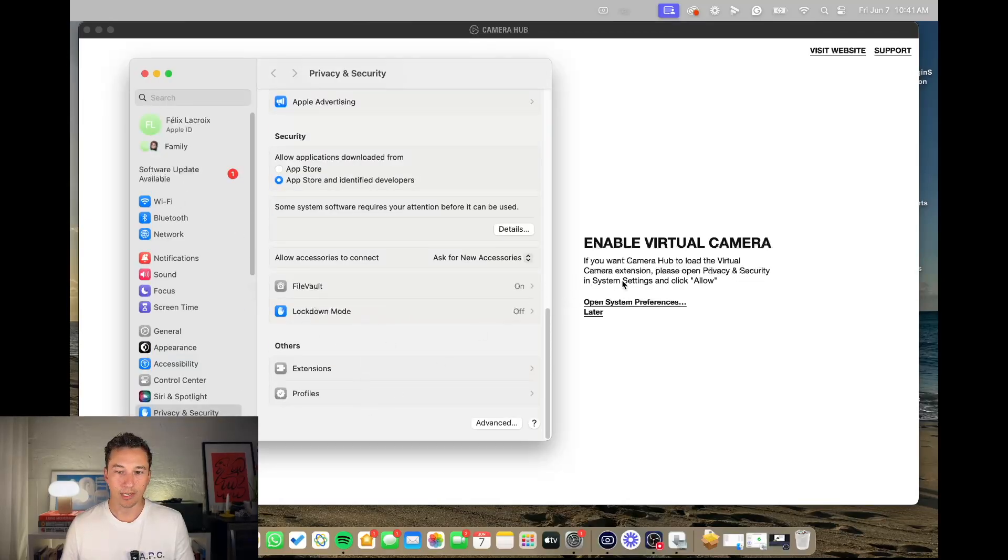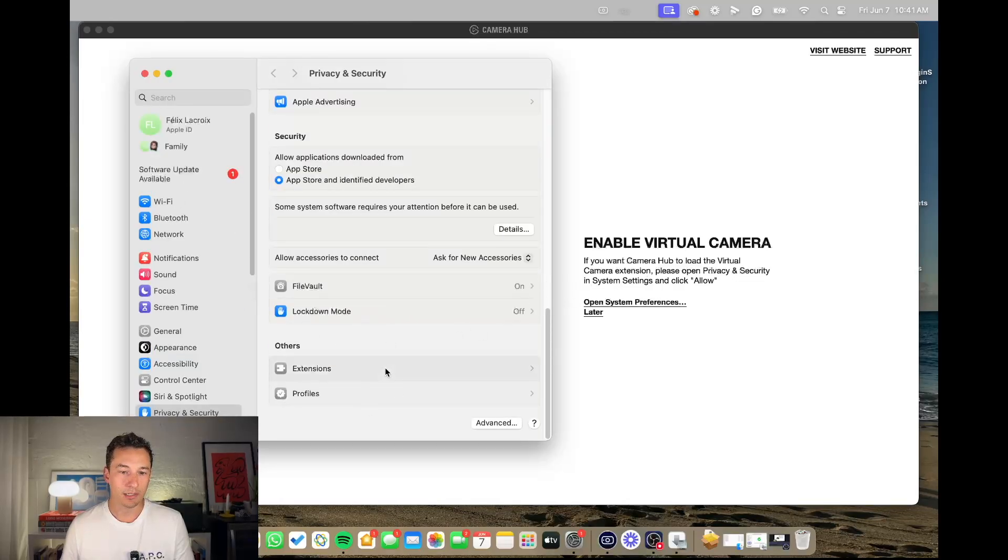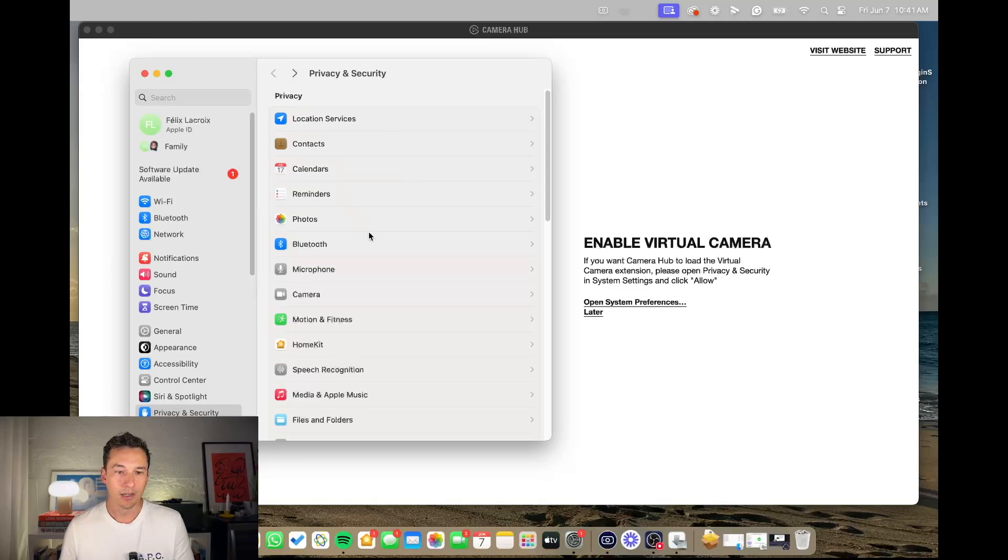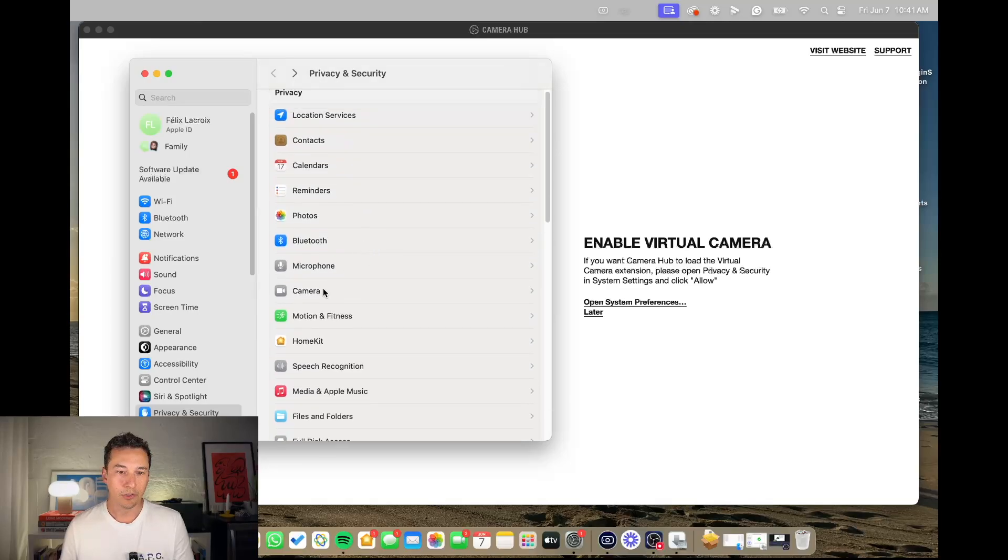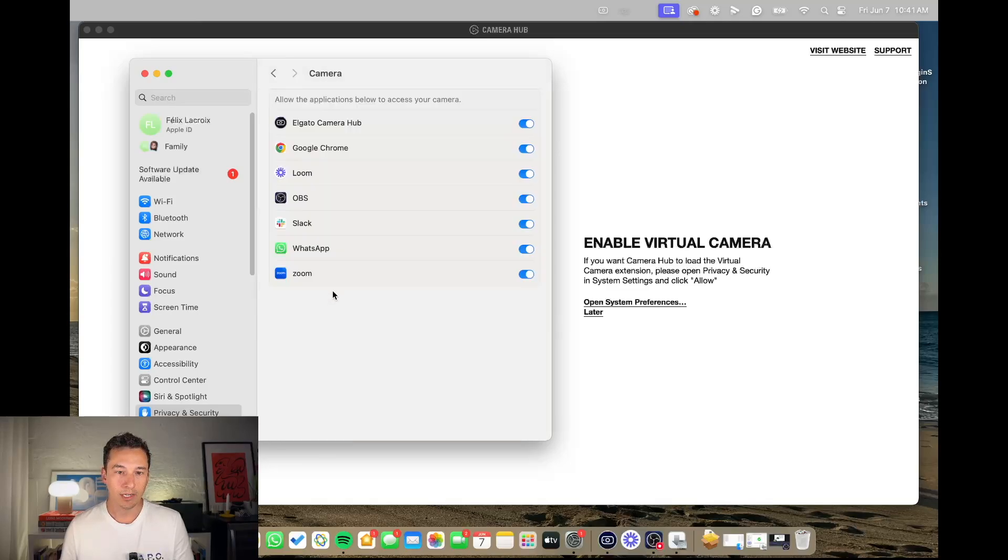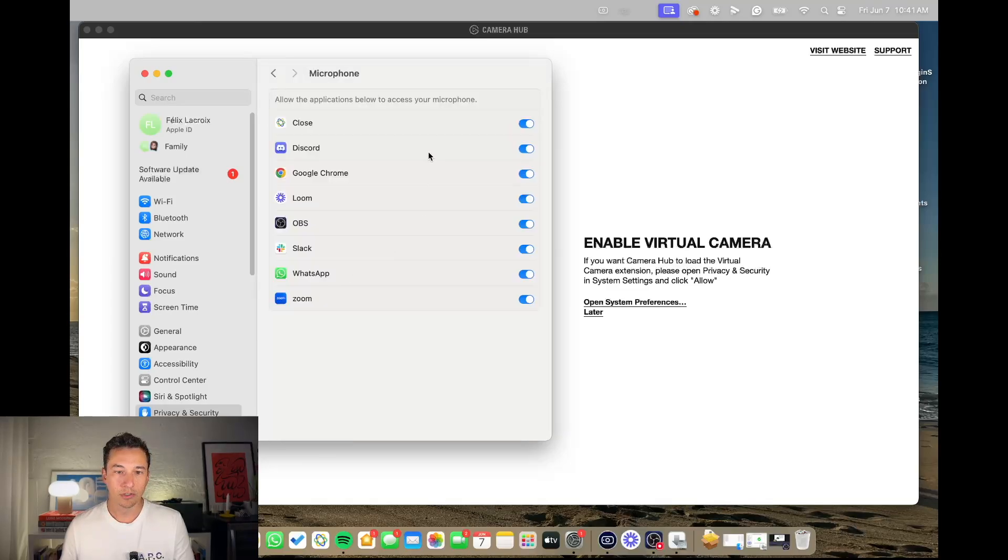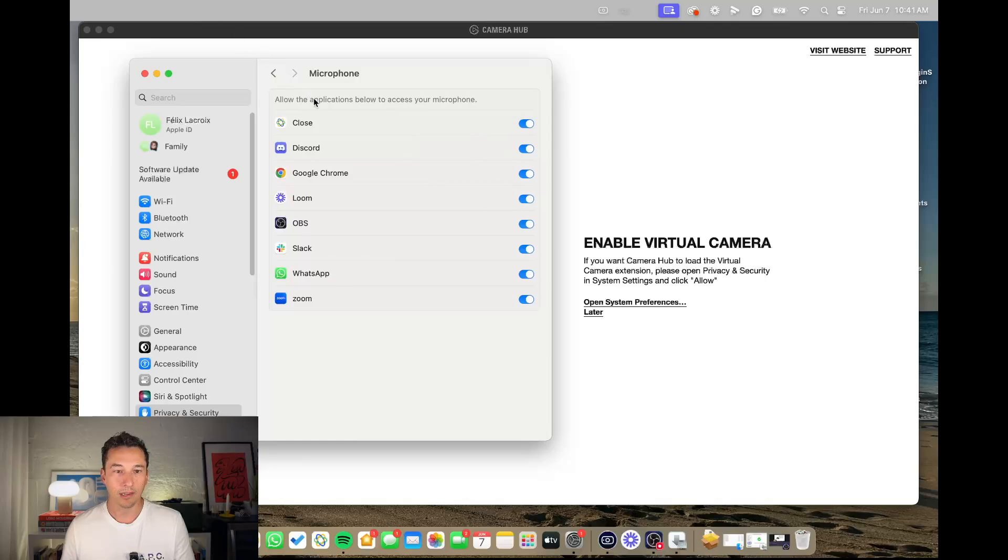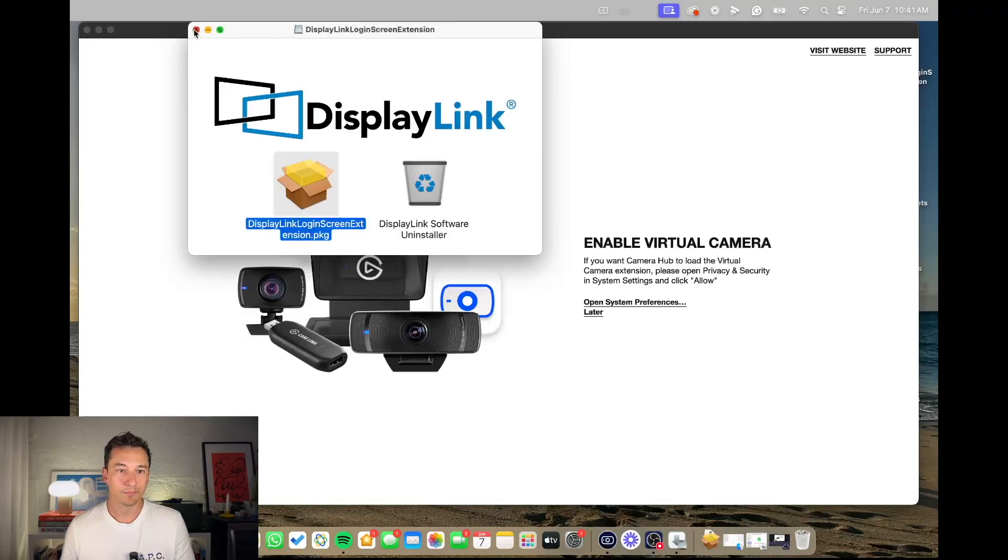...looking for extensions because you know, it's talking about extensions. You have already allowed your camera and your microphone. So you're thinking what the heck is this, just as I am.